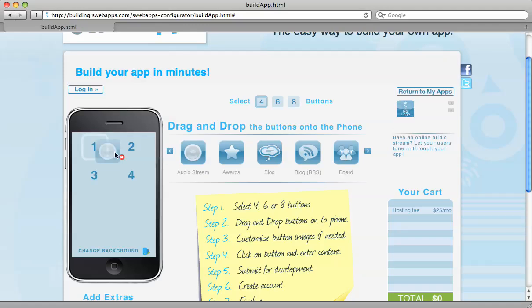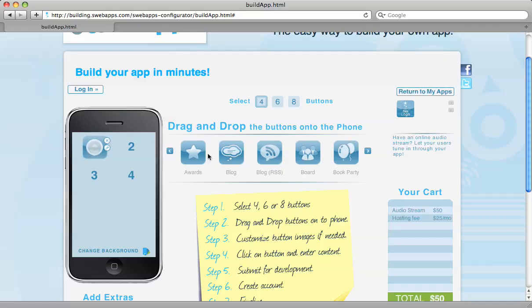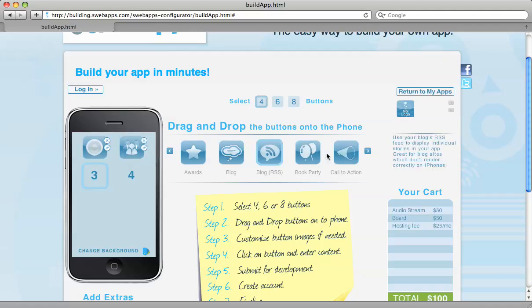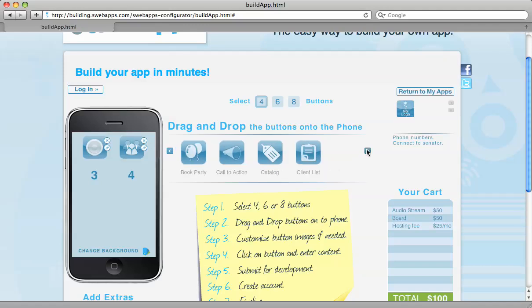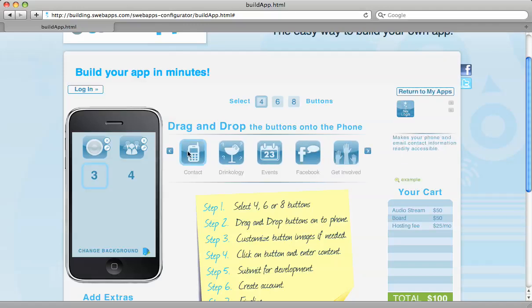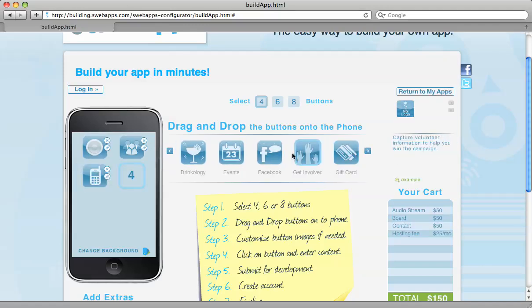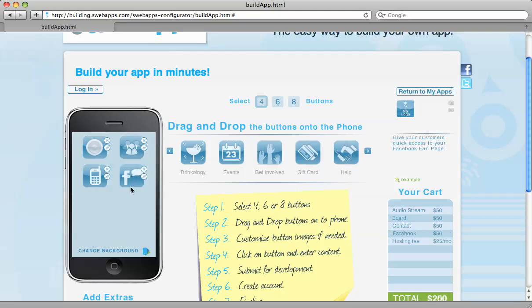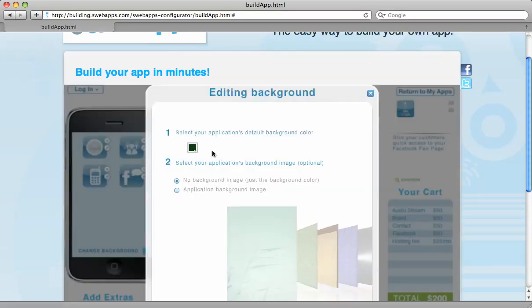And you get to drag and drop your functions, which you have 50 different functions to choose from. And then you get to design your app.